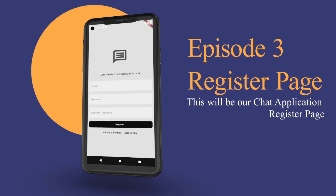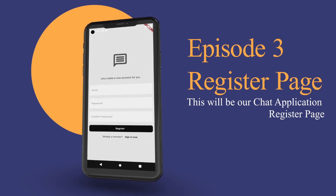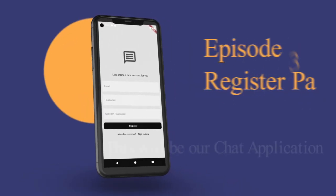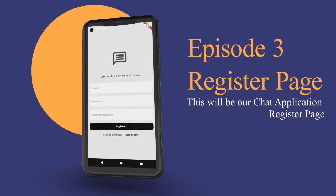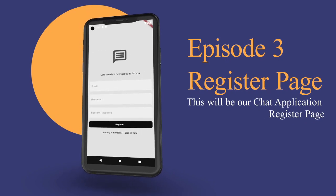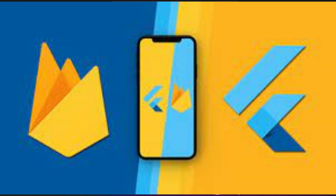Once we have our UI in place, in episode 4 we will integrate Firebase into our Flutter project. Firebase is a robust platform that will enable us to store user data, manage authentication, and facilitate real-time communication.